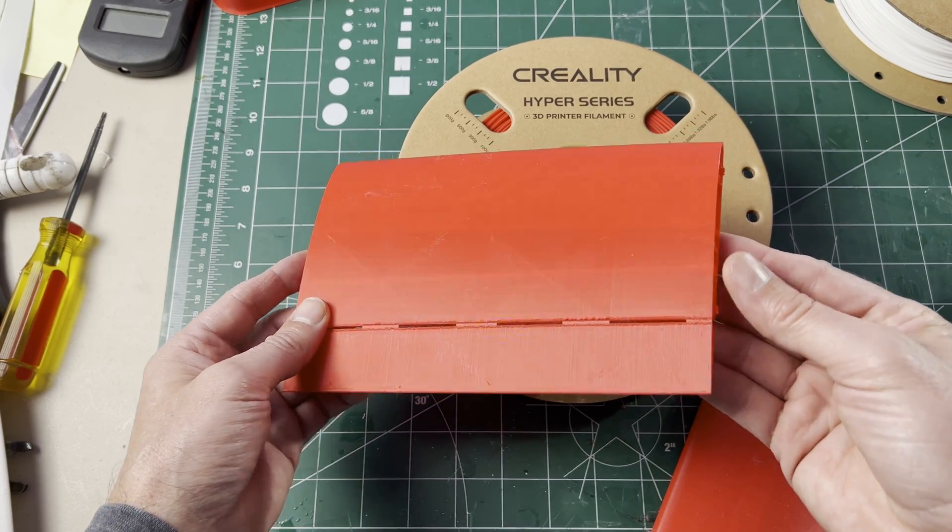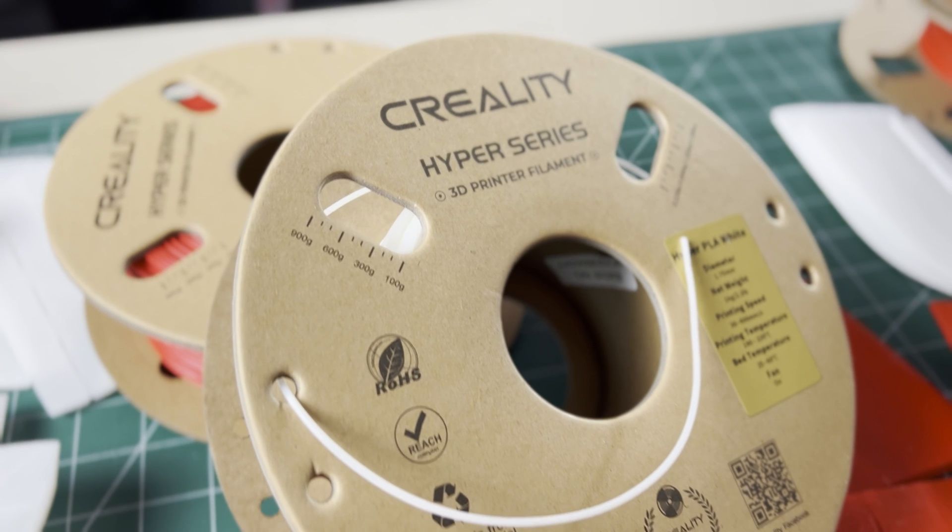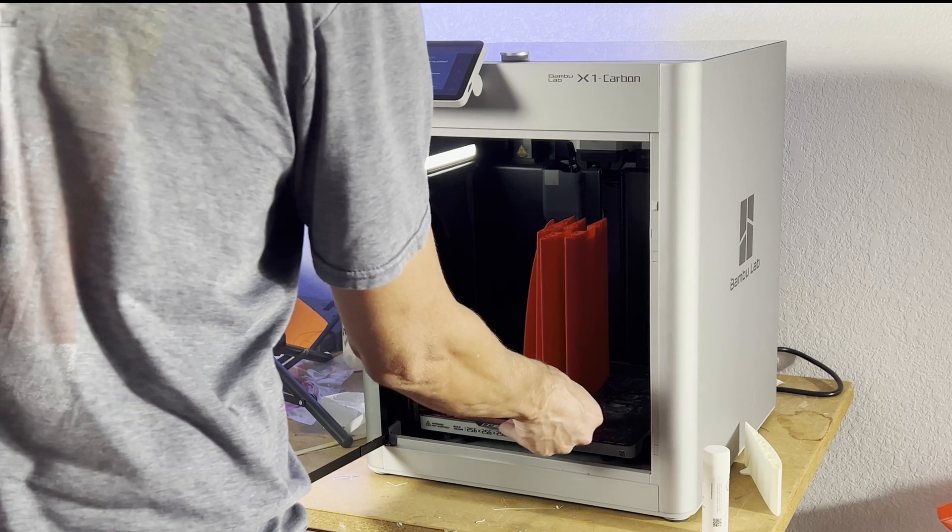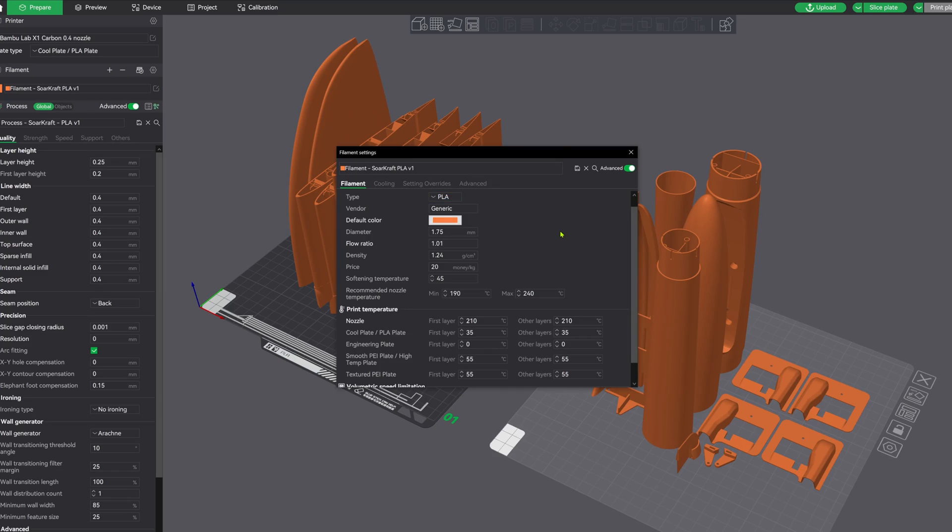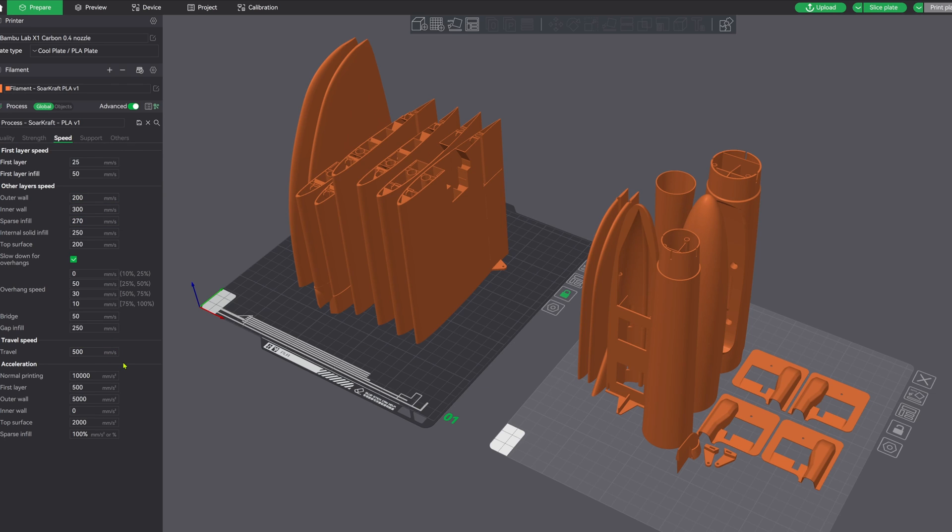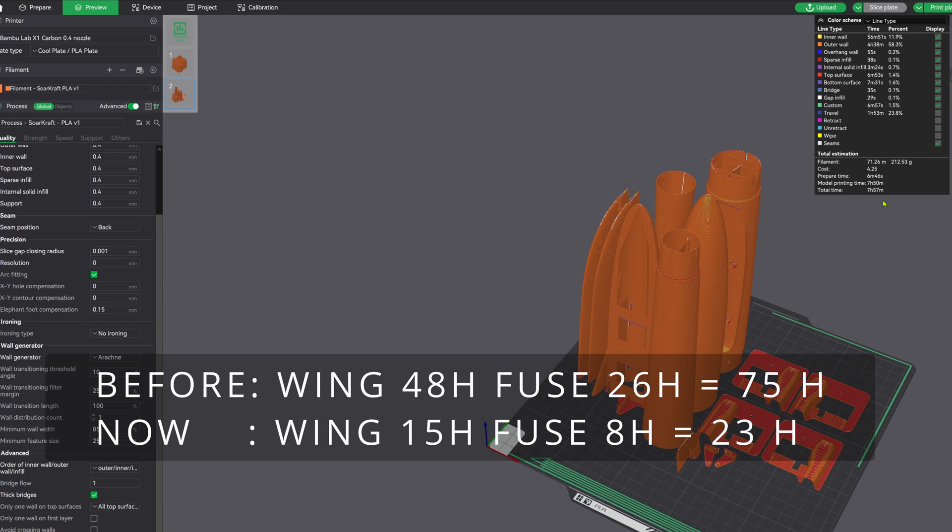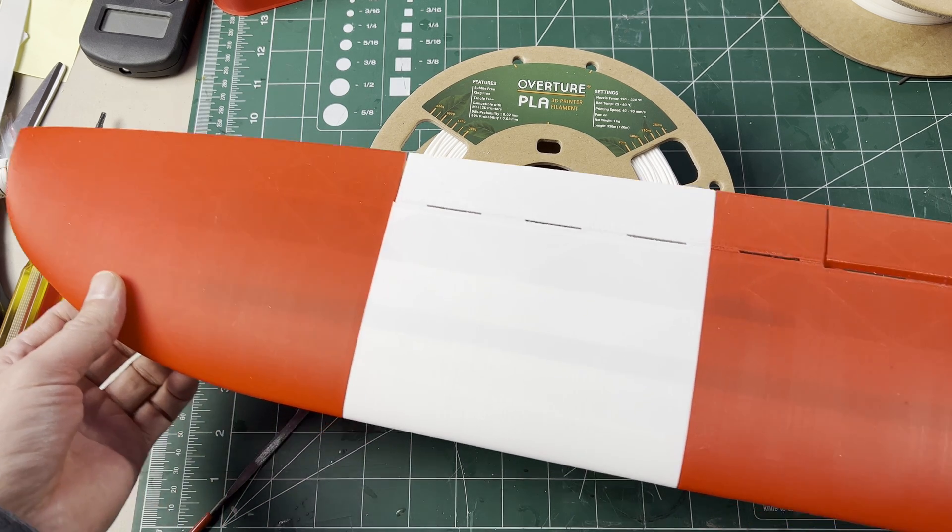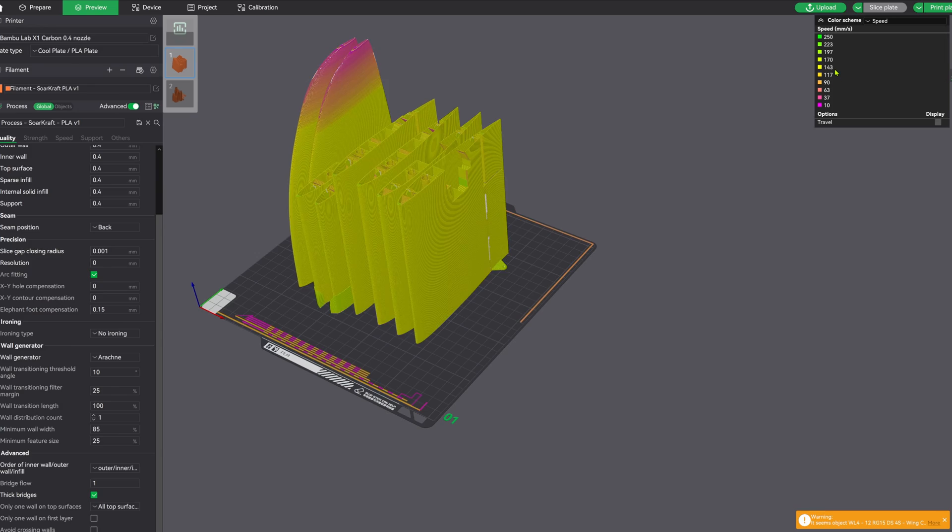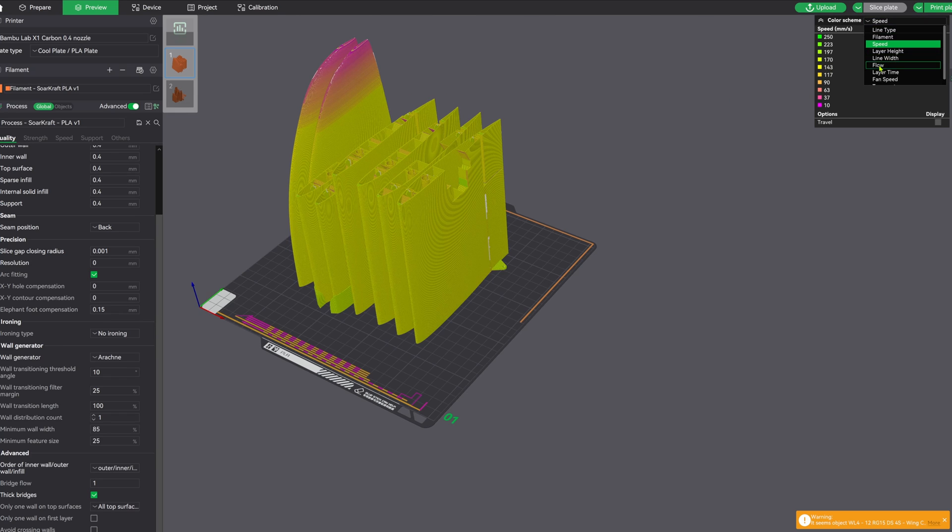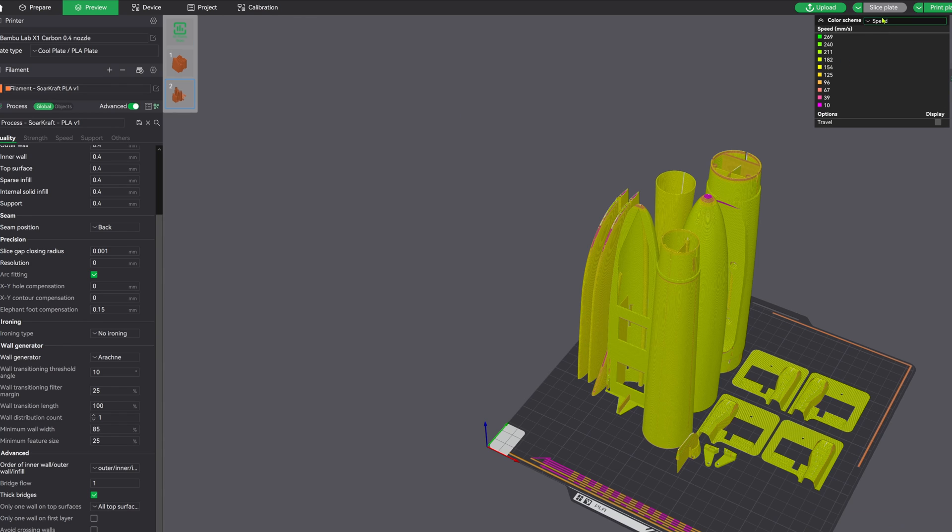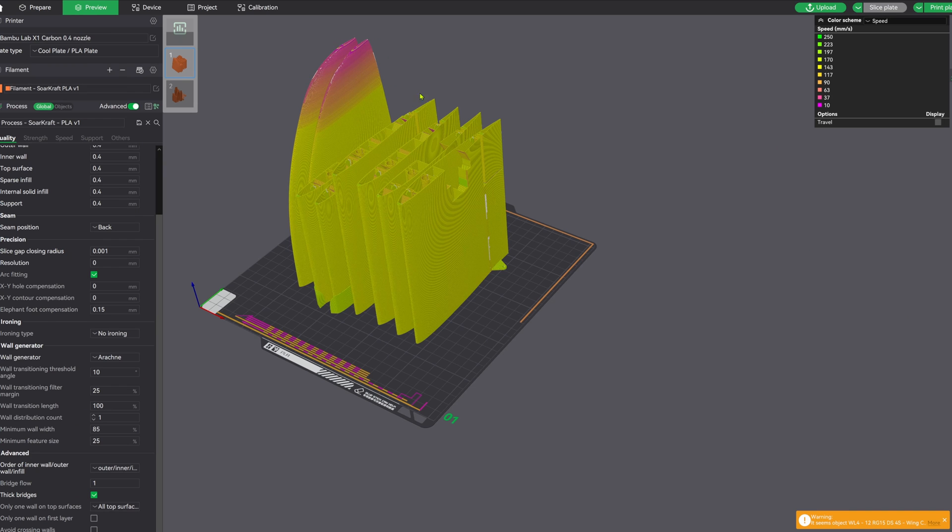Let's dive into the details and find out what this material is all about. This Hyper PLA has promise, but the Bamboo Labs X1C already prints really fast with regular PLA. Using the Soarcraft PLA configuration, I can print an entire plane in a third the time of my older printer, and not only fast but really nice too. But I know my stock printer can be even faster, just looking at the slicer speed and flow color maps, seeing that the max speed is only around 150 to 160 millimeters per second and is restricted by the max volumetric speed of the material.